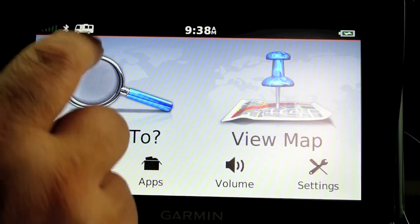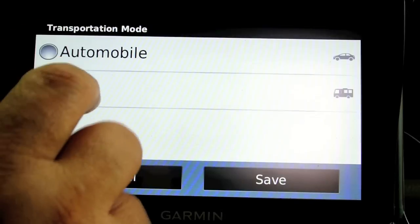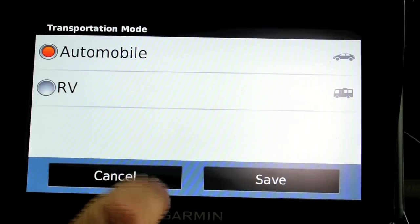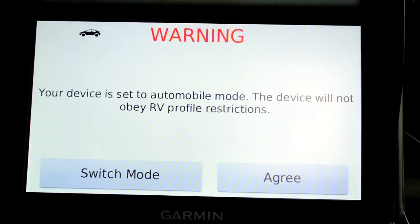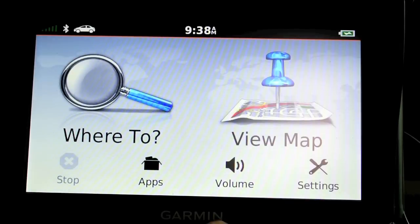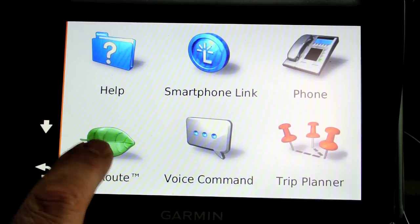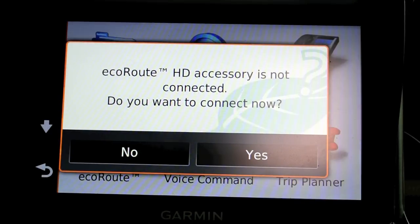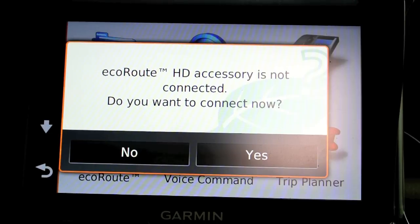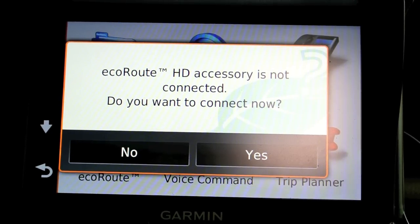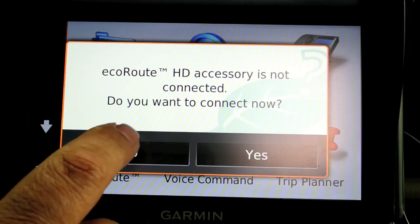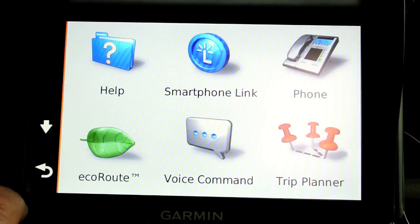If we go into automobile mode and then go to apps, you also now have an eco route. It's not connected right now because the engine's not on, so we'll show you that in a little bit.